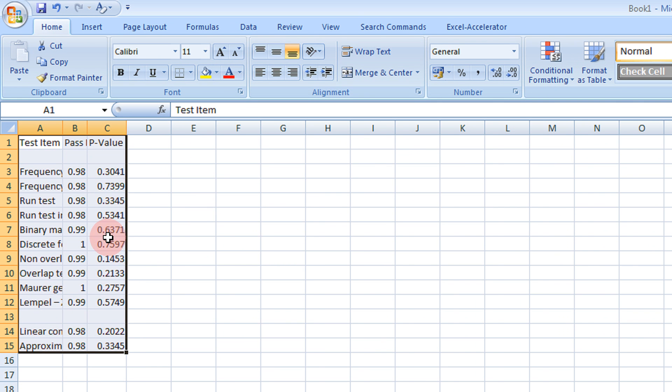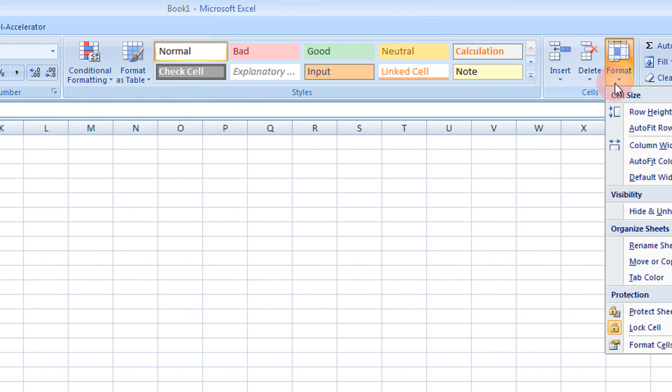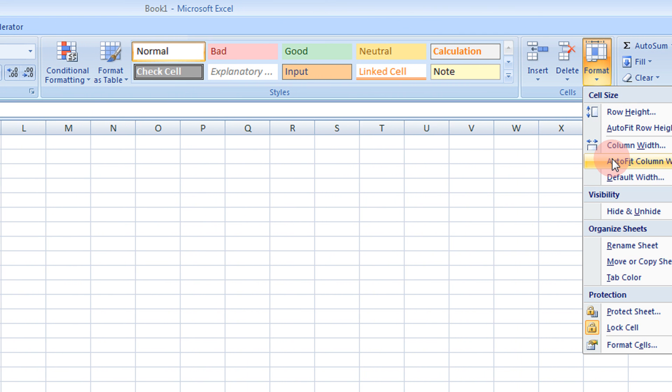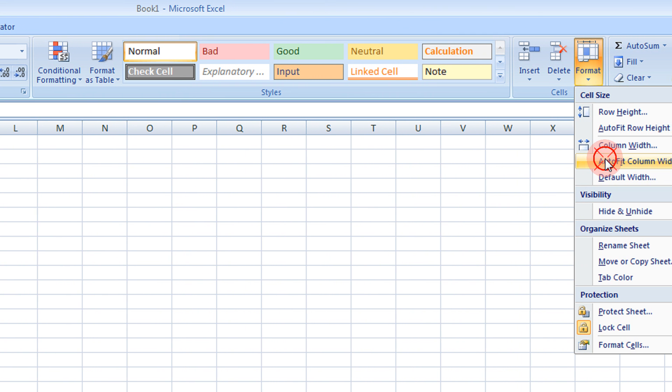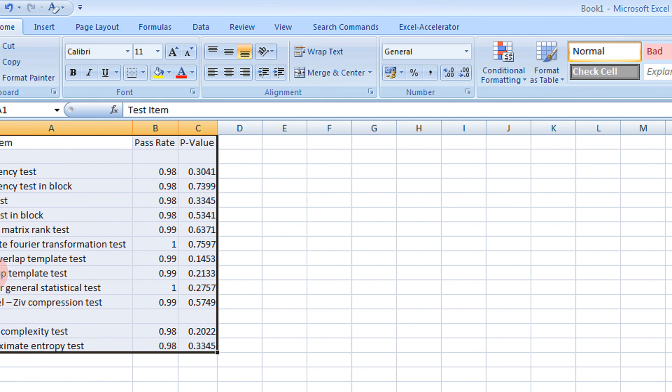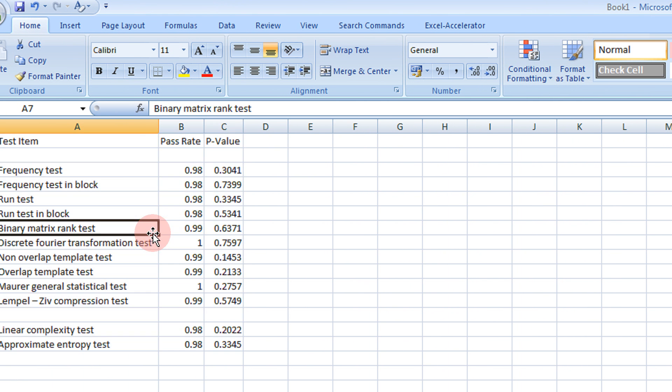Now go to format and select autofit column width. So you get the desired data in the proper format.